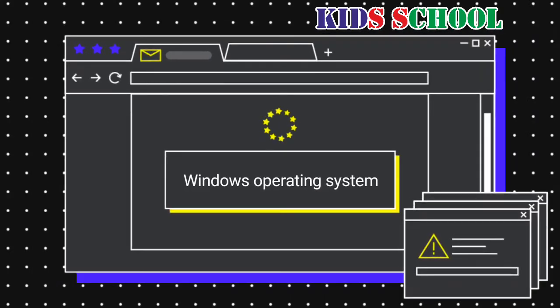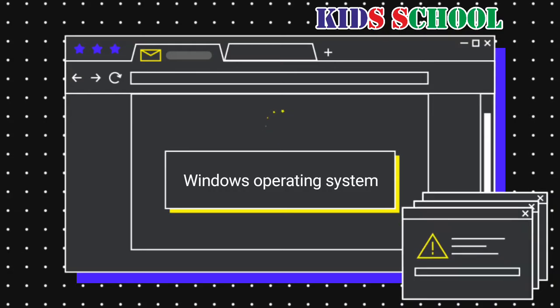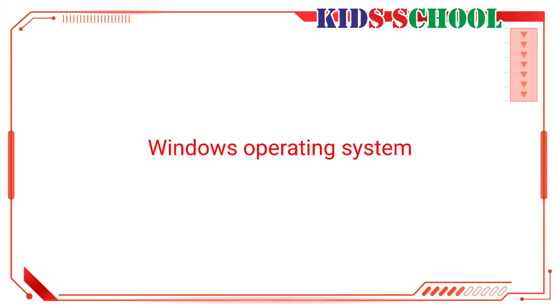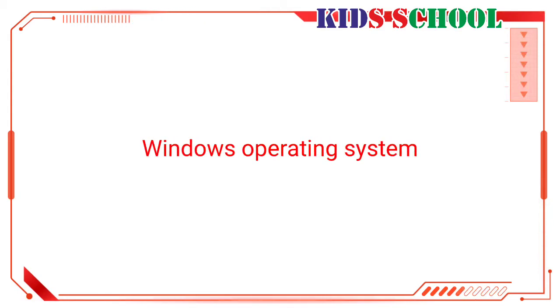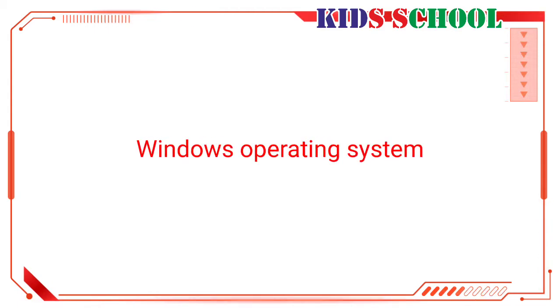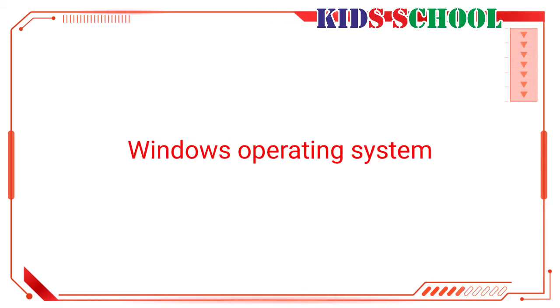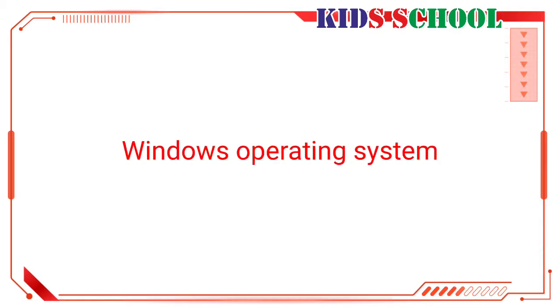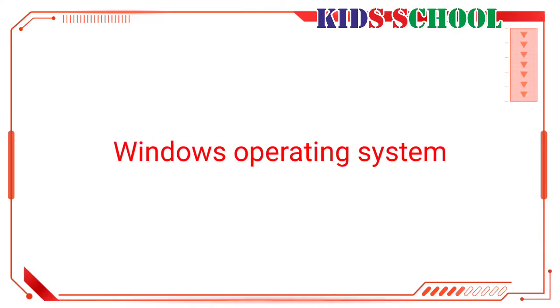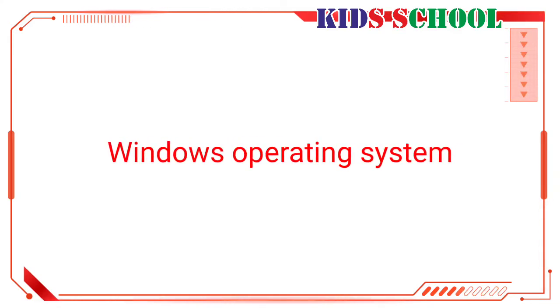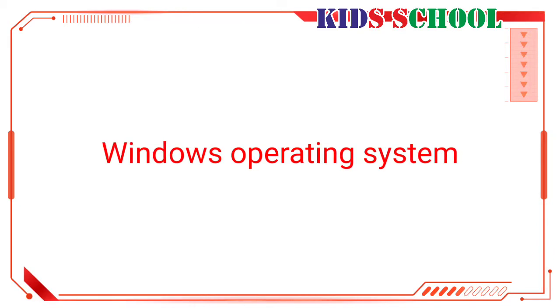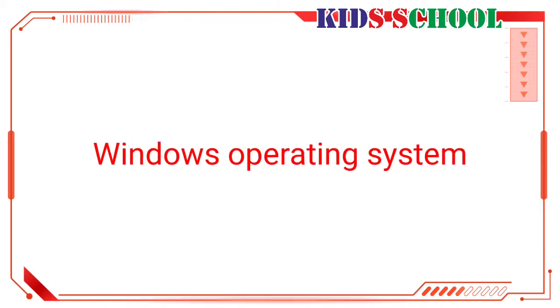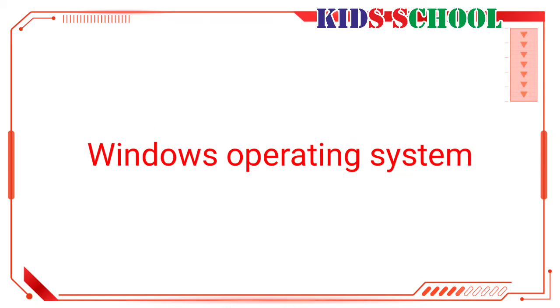Now we will learn about Windows operating system. Most computers run an operating system called Microsoft Windows, popularly known as Windows. Windows is a user-friendly operating system with graphical interface. The term graphical interface means you do not have to remember the commands to use the computer. If you want to perform a task, you can use the mouse to just click on tools or commands or its relevant features on the screen.